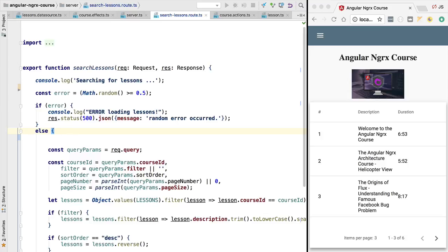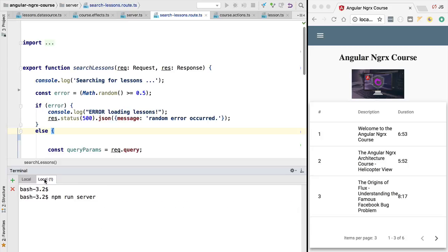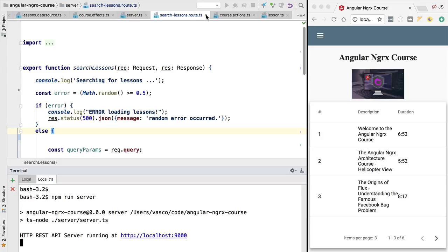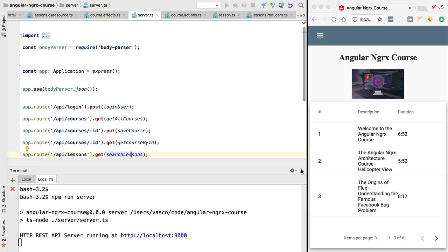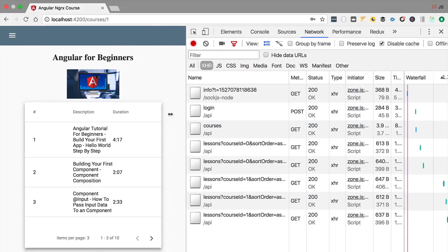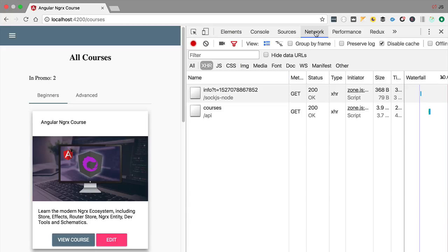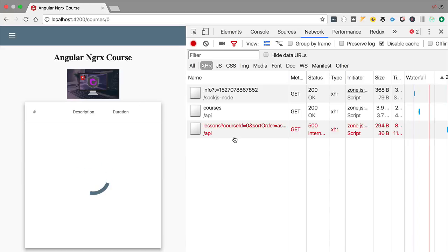To apply this new logic, let's switch to the terminal, stop our server, and start it again using `npm run server`. Now we have a server version up and running that randomly emits errors. Let's see what this looks like — we'll open a new page, refresh, and select the network tab so we can see the error occur.